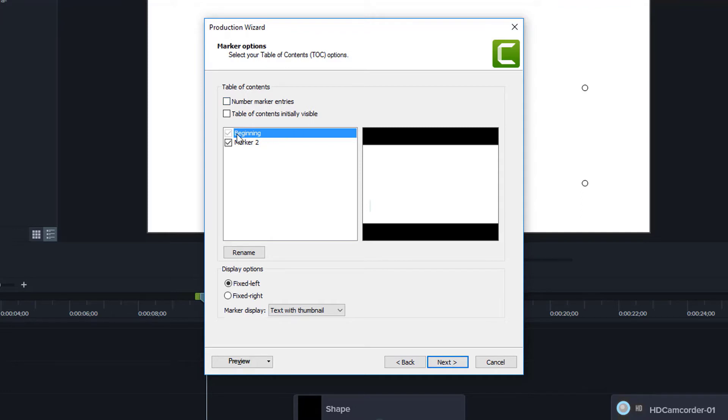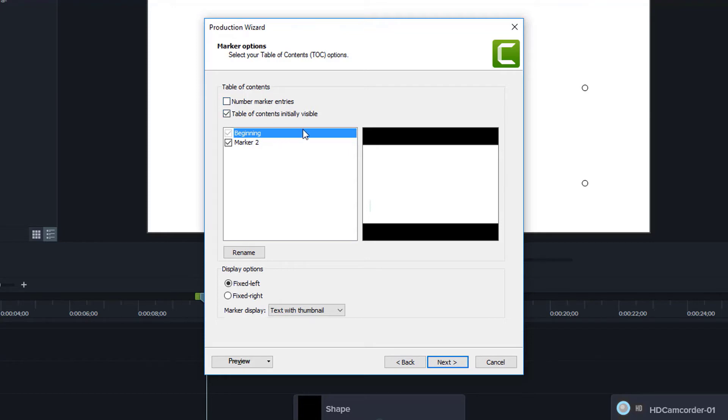So remember, we created a marker called beginning and then we added another marker later called marker two. So if I wanted to, I could say, yes, I want to have a table of contents here. I want to have the table of contents initially visible. So when the video plays, it will show here on the left, that table of contents.